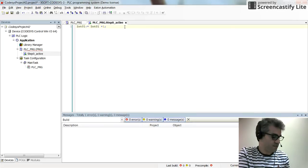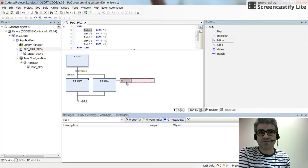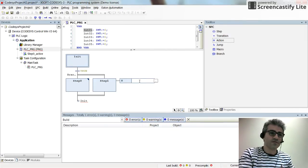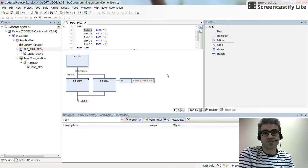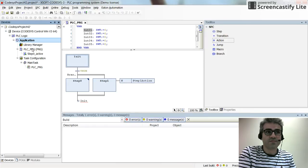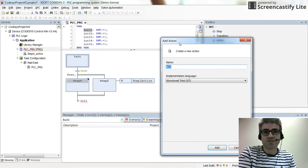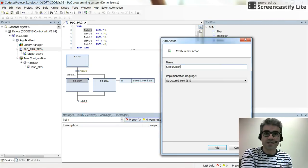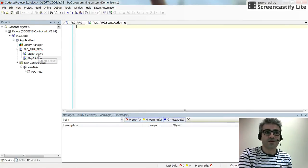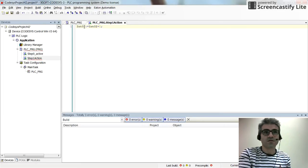Now I want to create another action and place it here for the other step with the qualifier N. I type it as the step one action. To create the action, I right-click on the PSC program object and add an action with structure text as the programming language. For the name of the action I use the same thing, and here I need to increase the value of int02 by 1.